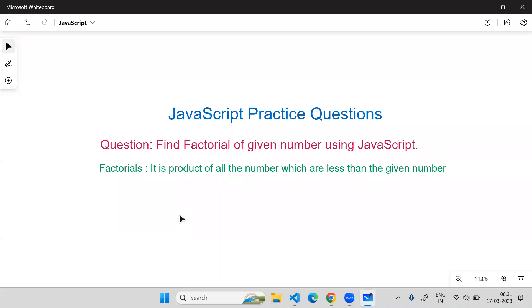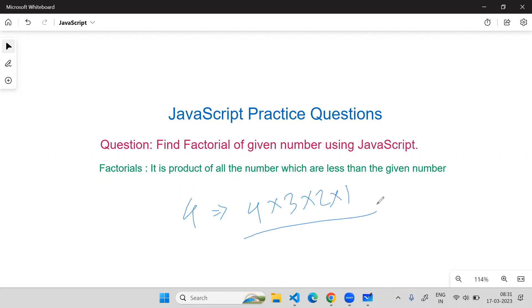Let's say the given number is four. If you want to find the factorial, you need to multiply four by three, into two, into one. Every time you need to do this - this is the logic, this is the requirement you have to build using JavaScript to find the factorial.